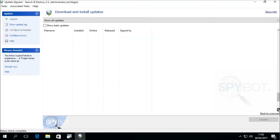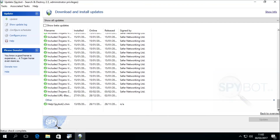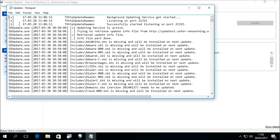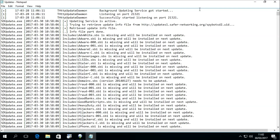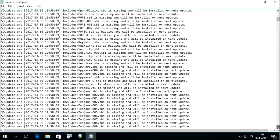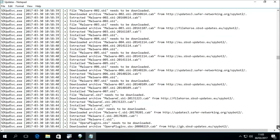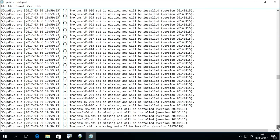You can then click Back to Overview to return to the update window. If you want to view even more details about the update procedure, especially for debugging and troubleshooting purposes, you can view the update log by clicking on Show Update Log in the top left-hand menu. This will open the updates.log file, which contains detailed information about the update process, showing what files are required and when each file was downloaded, extracted, and installed.